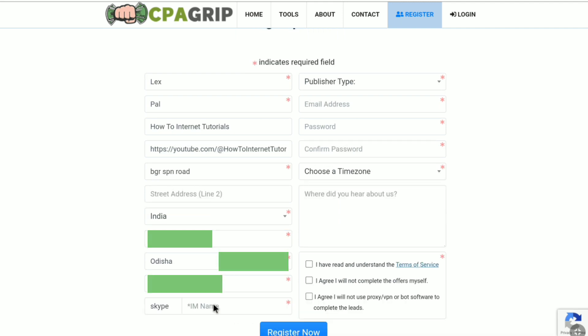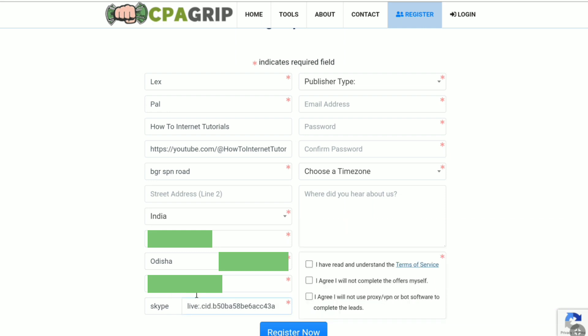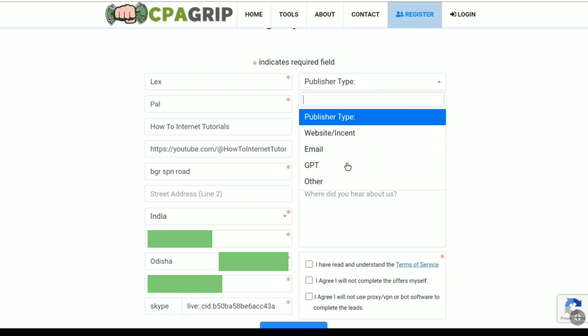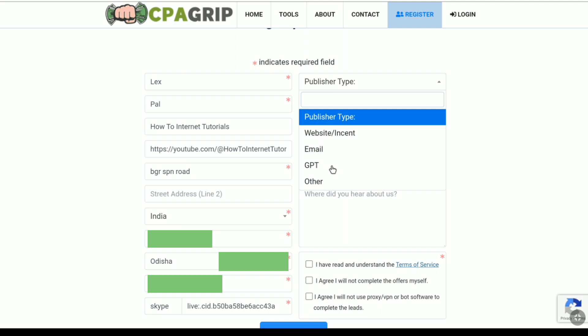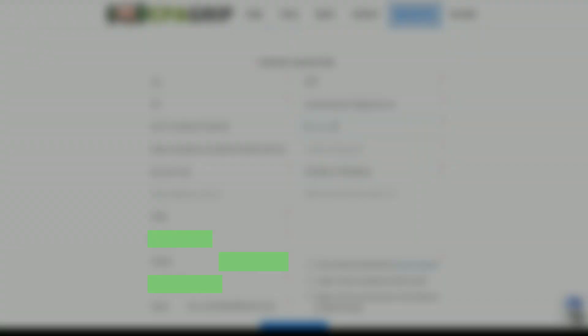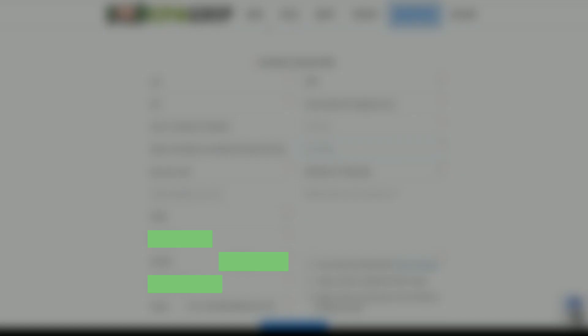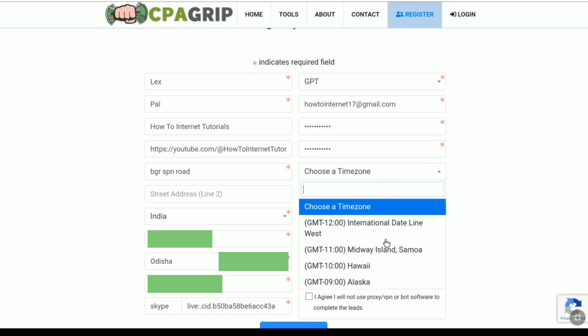And then here put your Skype user ID or username. And if you don't know how to create a Skype account and find your Skype username, then I will link a video in the description you can watch there. Now here you have to select your publisher type. Here select GPT abbreviated as get paid to for password approval. Now you have to put your email address. And then create a password. And then confirm your password. Now select your time zone. So let me select my time zone real quick.